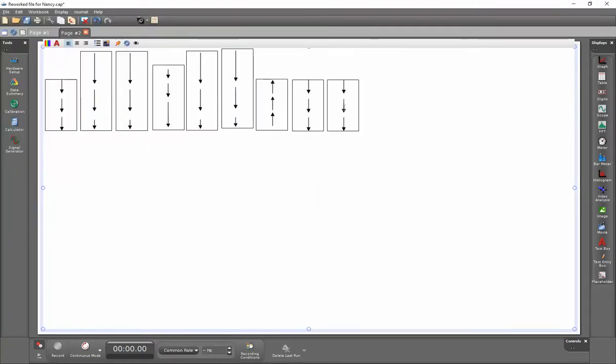If you do make an error and you duplicate an image, you can certainly just hit backspace to delete it because each of these is treated as an individual character within the text box.